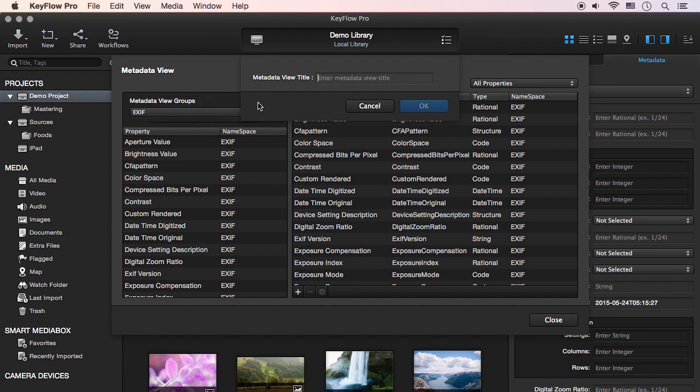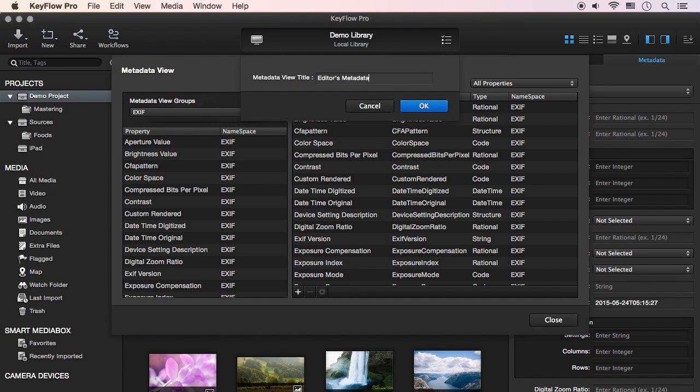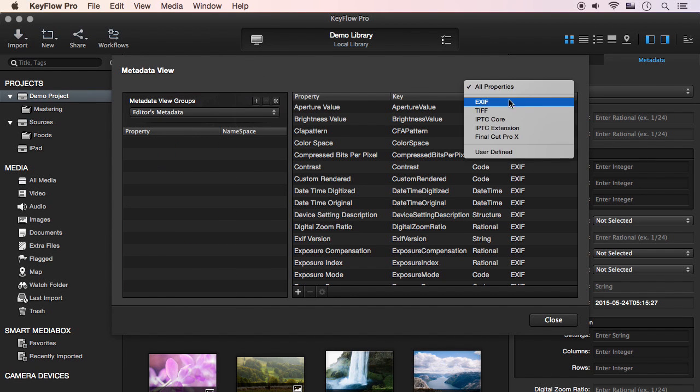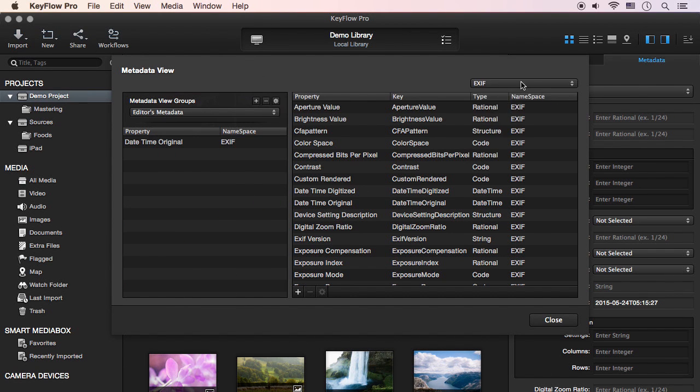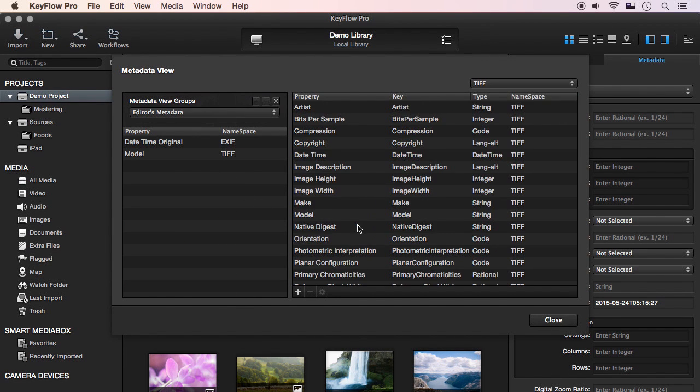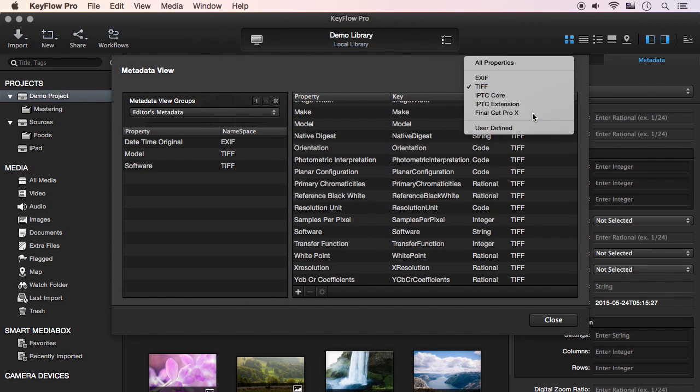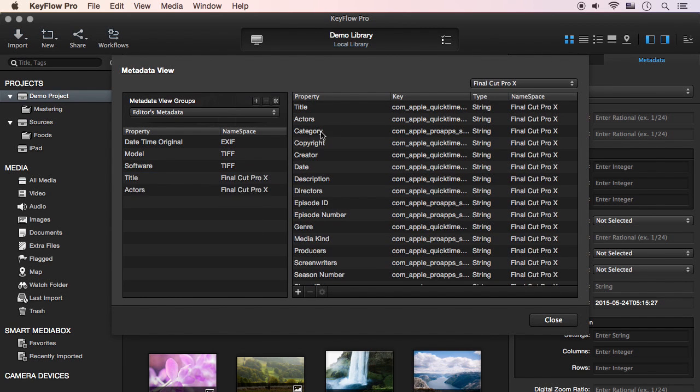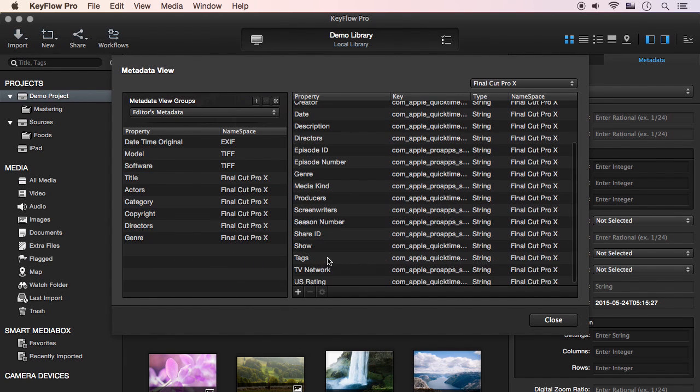Click the plus button and enter the metadata view title you want, and then click OK. Now you can simply drag and drop the metadata fields you want to add to the view.